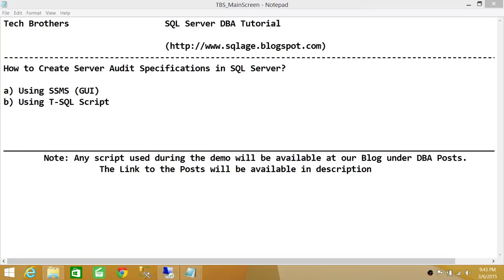Keep in mind: before you can create a SQL Server audit specification, you need to have an audit already created on the SQL Server instance. The audit and the audit specification go side by side. The audit is basically a container and configuration that defines the target where you want to store the audit data. If you don't know how to create an audit on SQL Server, please watch my video on how to create an audit on a SQL Server instance.